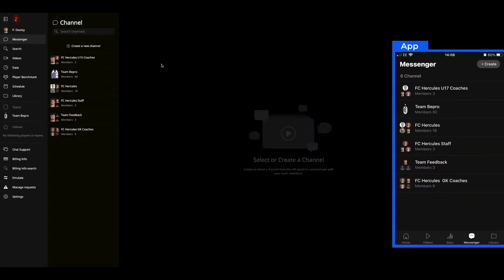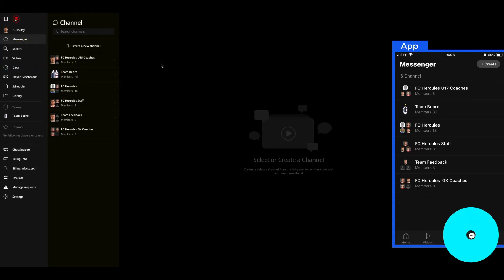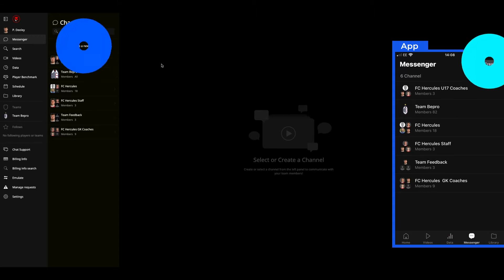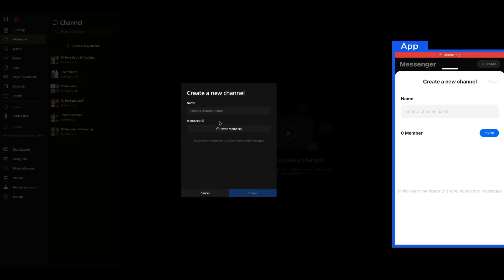You'll see Messenger appear on the left-hand side of the desktop experience, or at the bottom as an option on the app. What I need to do first is create myself a new channel, so I click Create.